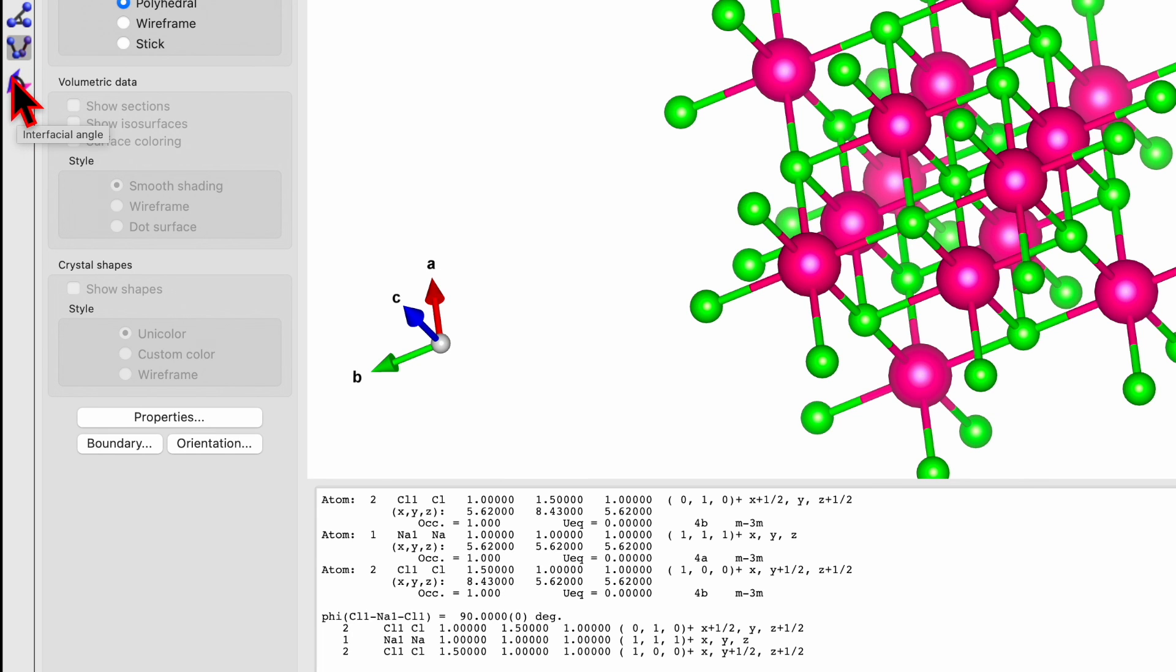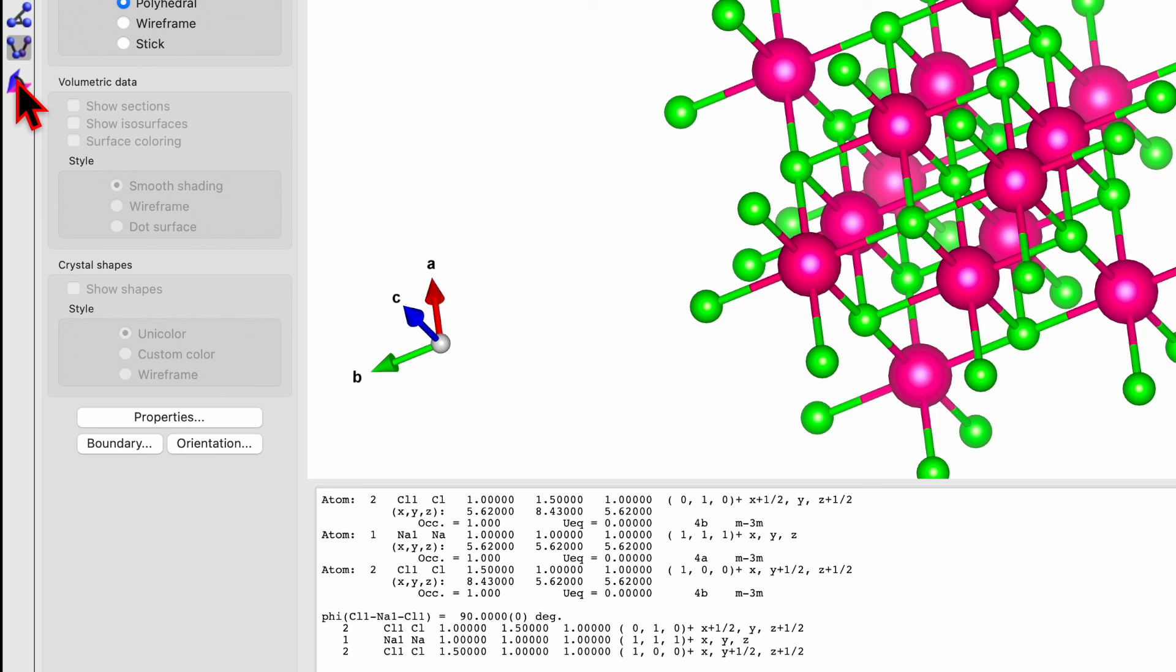And the last one is the interfacial angle. I know how to use this one but we cannot use it right now in this tutorial. So I will explain later in the coming tutorial how to use this interfacial tool.